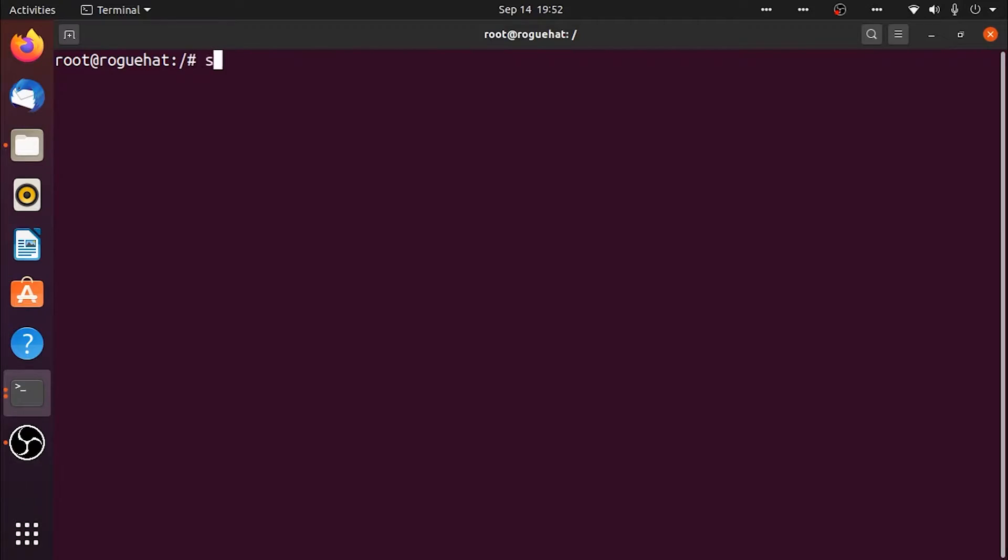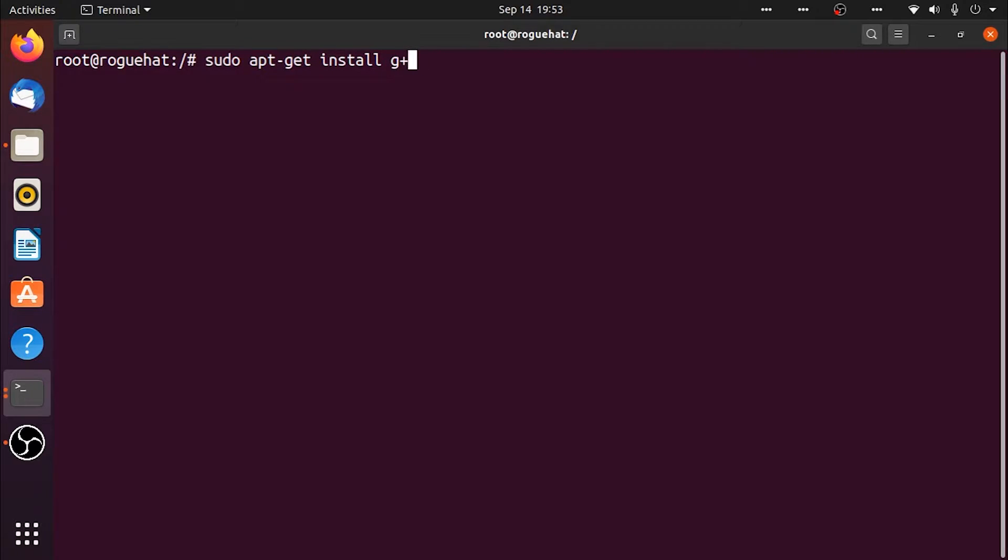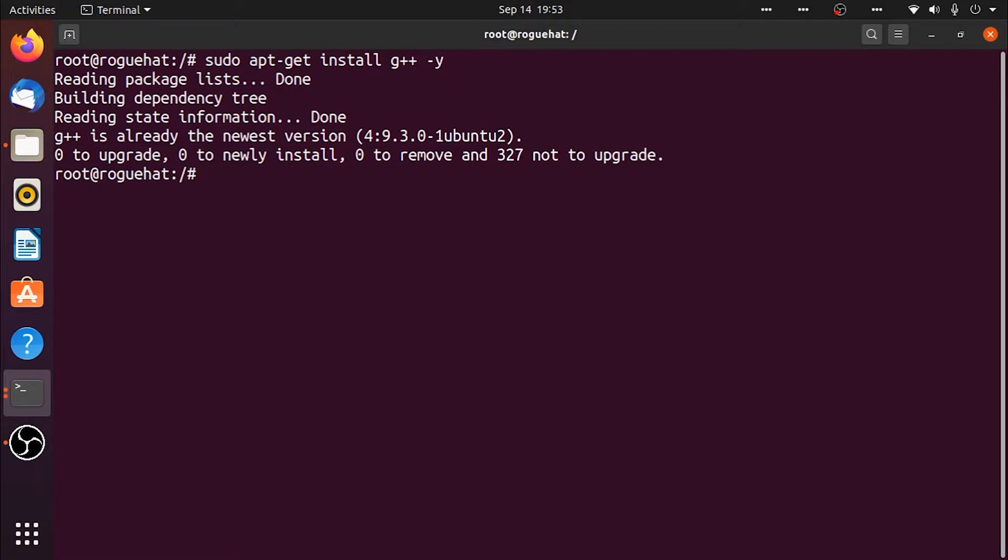So without further ado, let's get started. As you can see we're at the terminal and we just need to install a package called g++. Go ahead and install that package. As you can see it's already installed because if you're using the newest version of Ubuntu or any Linux kernel it's likely already installed.